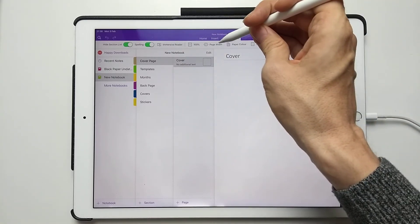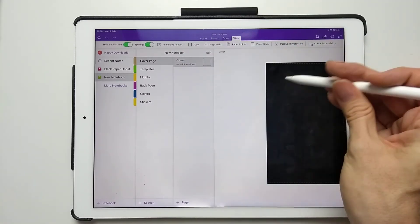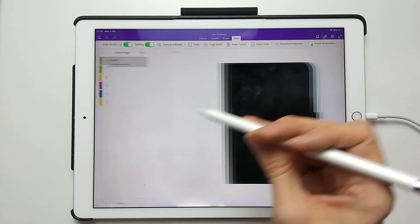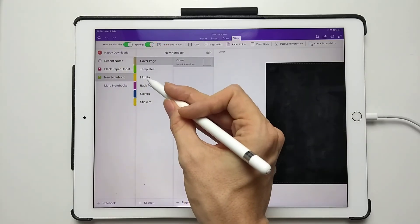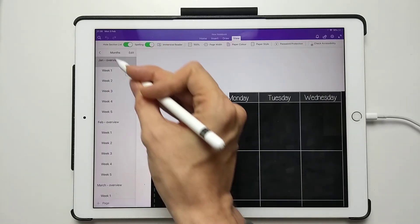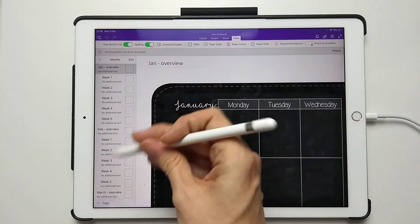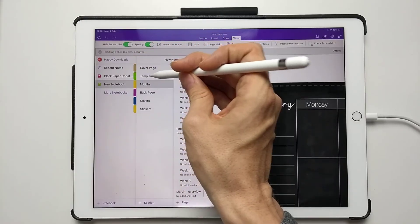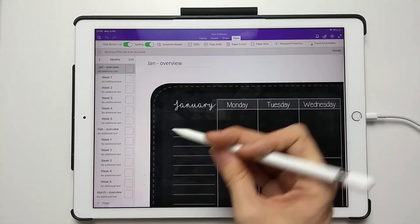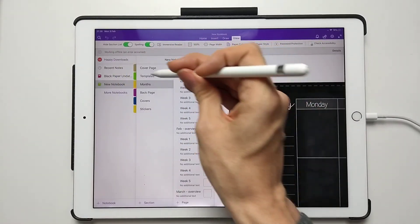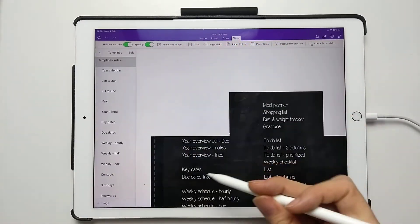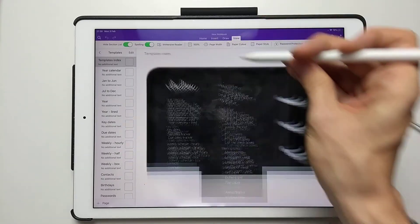If I just do View Page Width, we can now go through some of these other pages. You can see the calendars are starting to come through, and so are the templates. Just go back to the templates, they're starting to come through as well.